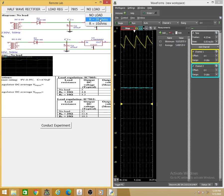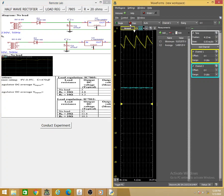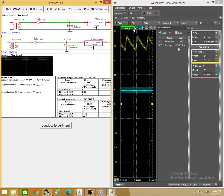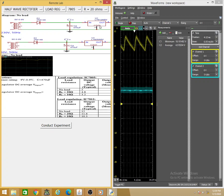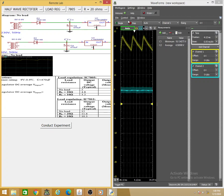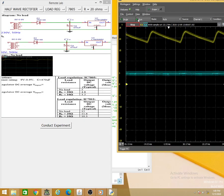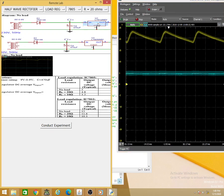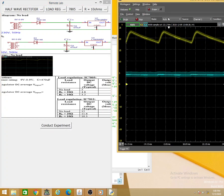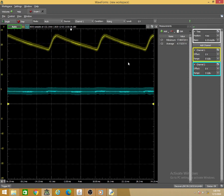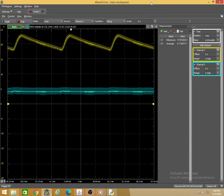Loading with 20 Ω: the output voltage has reduced from 5.4V to 4.5V. The minimum input voltage is still 18V. Loading further with 10 Ω — increasing load current even more — the output has further reduced to 4.1V. When you load the regulator, the output voltage reduces slightly. These are the load regulation readings for the 7805.